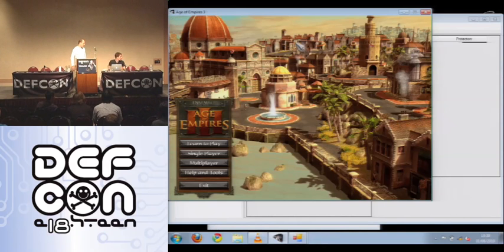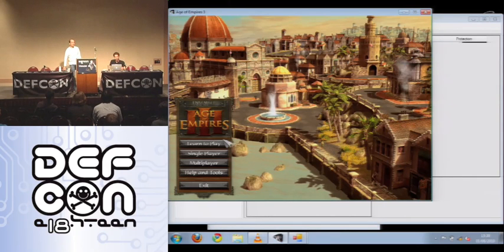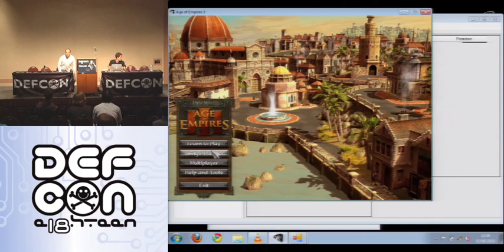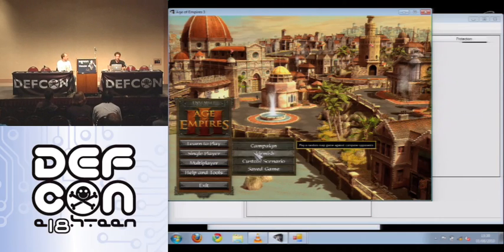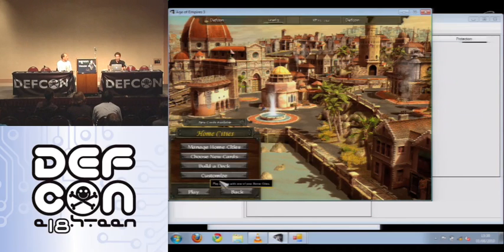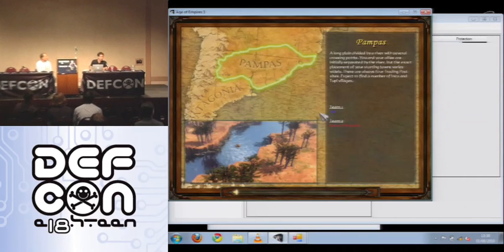So I'm going to show you how to make a map hack on Age of Empires 3 because I'm only using my little Macbook, so I don't have a lot of memory, but it still works and it's still cool. So just starting a game.